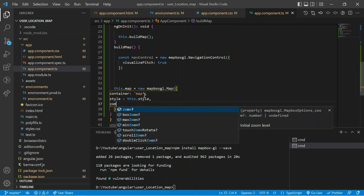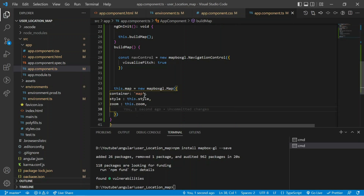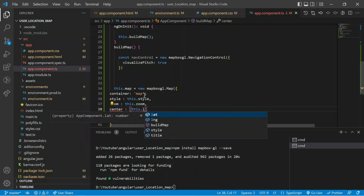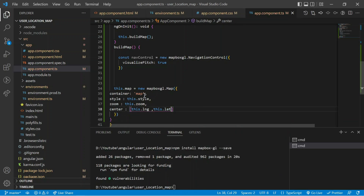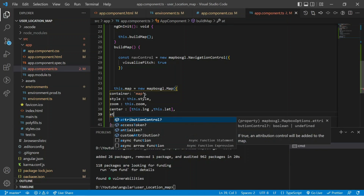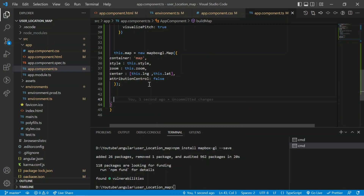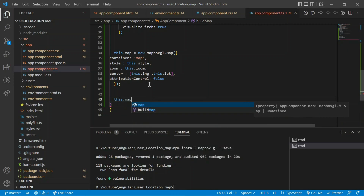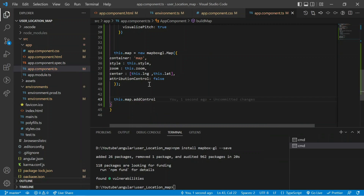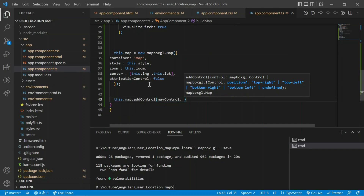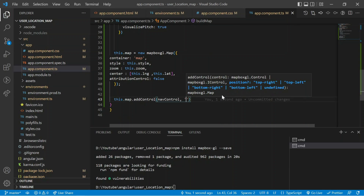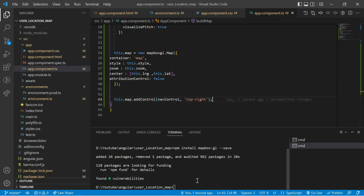After style, zoom is set to 'this.zoom'. Next is center — for center we already declared longitude and latitude, so inside the bracket I put 'this.longitude' and 'this.latitude'. After center, attributionControl is set to false. At the end I declare the control for this map: 'this.map.addControl(navControl, "top-right")' — when I click the control space it shows the position option, so I put it at top-right.